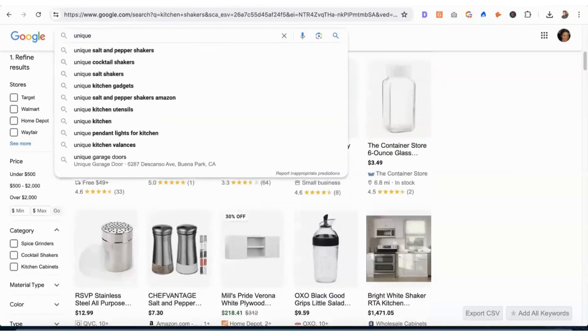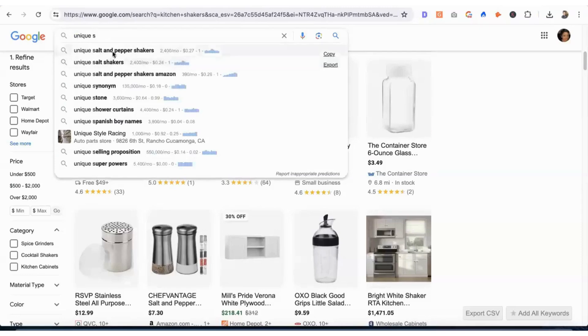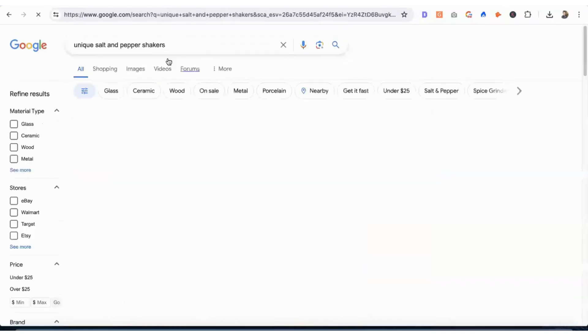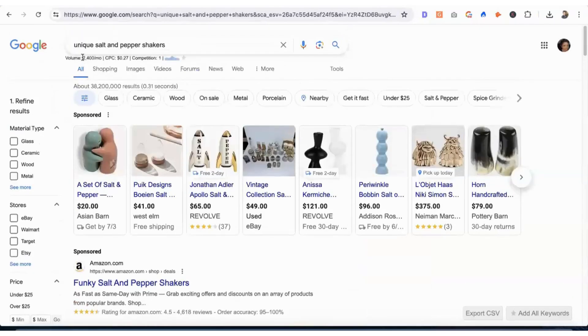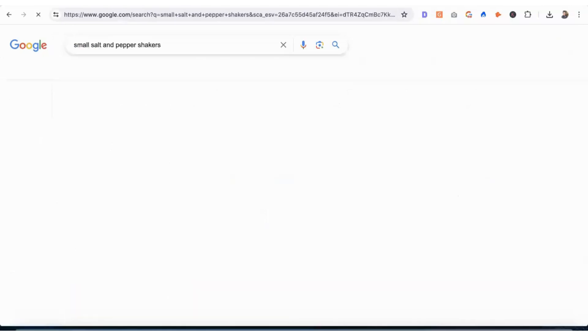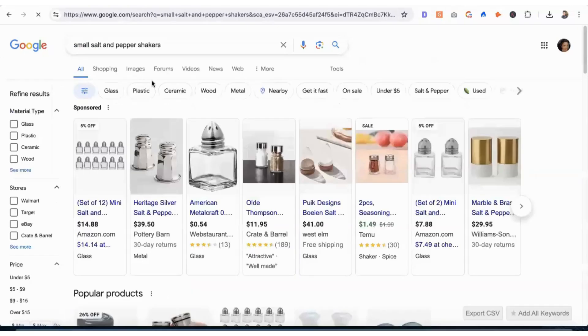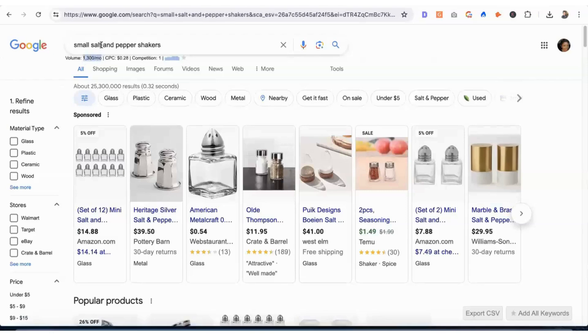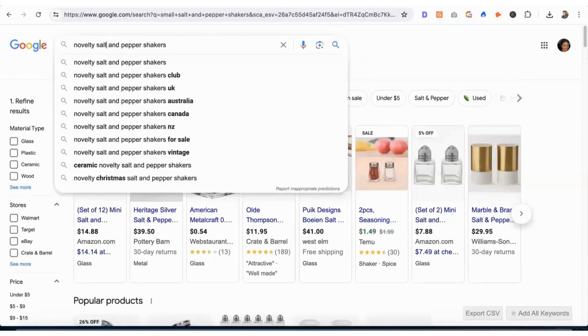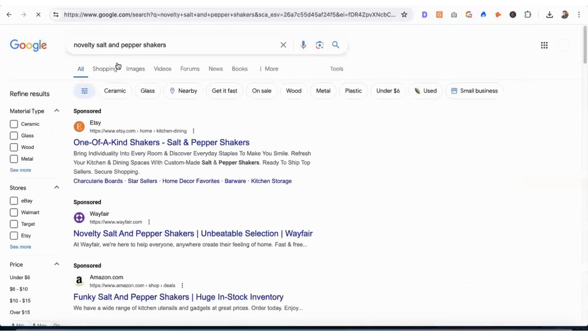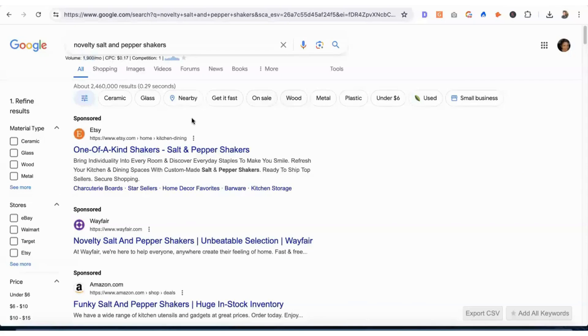Unique salt and pepper shakers, the volume is 1,400. Small salt and pepper shakers, the volume is 1,300. If we did novelty salt and pepper shakers, it's 1,900. So we're technically optimizing for all of these things. Why?